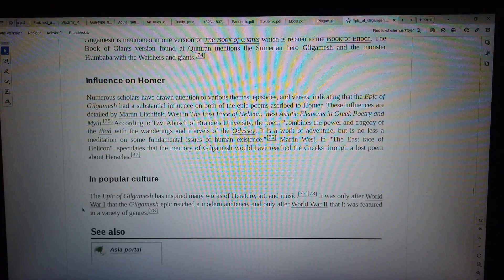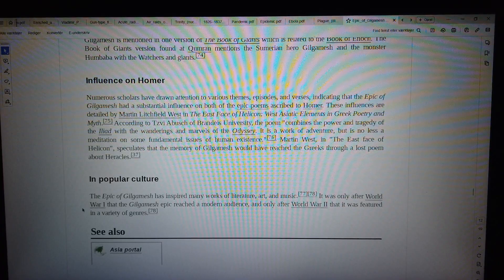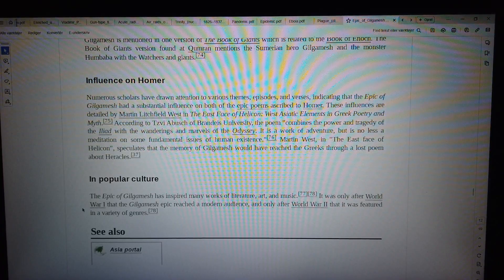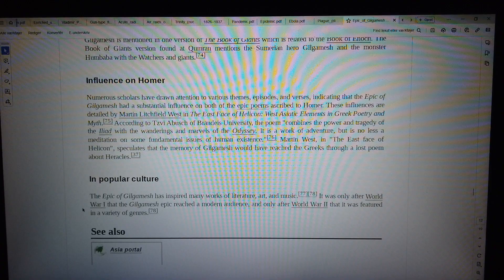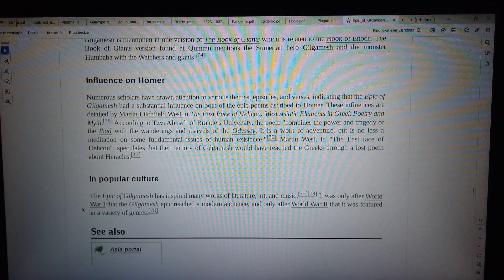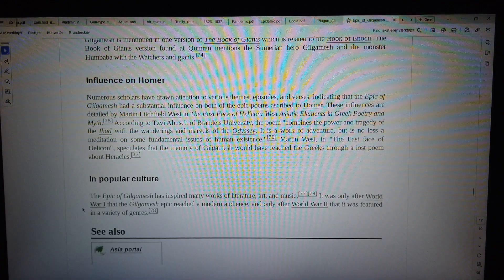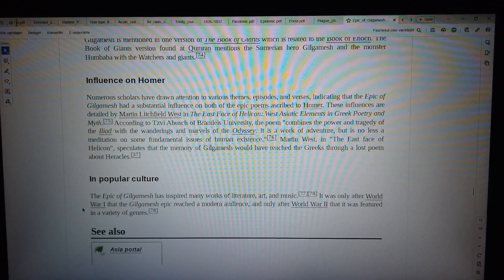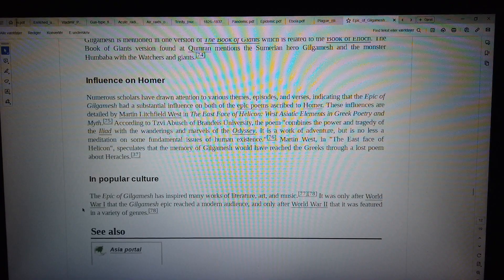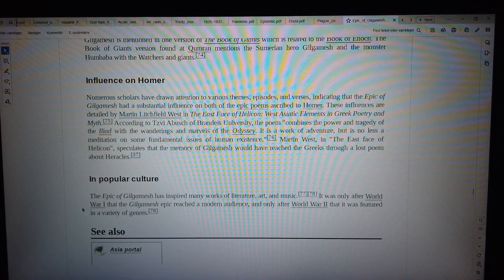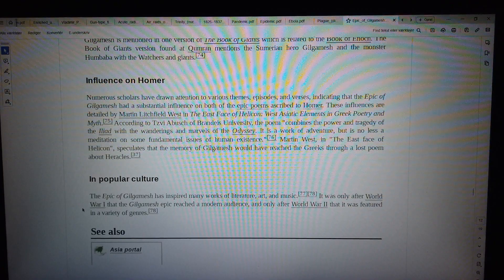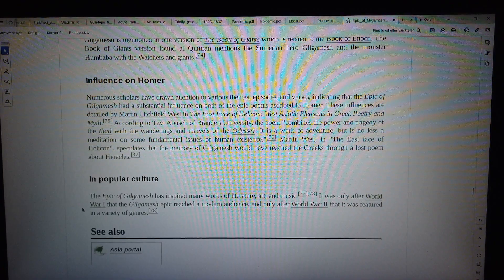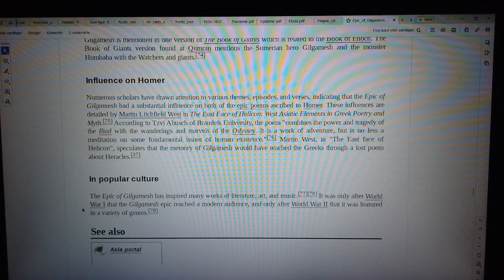According to Zvi Abusch of Brandeis University, the poem combines the power and tragedy of the Iliad with the wanderings and marvels of the Odyssey. It is a work of adventure, but is no less a meditation on some fundamental issues of human existence.